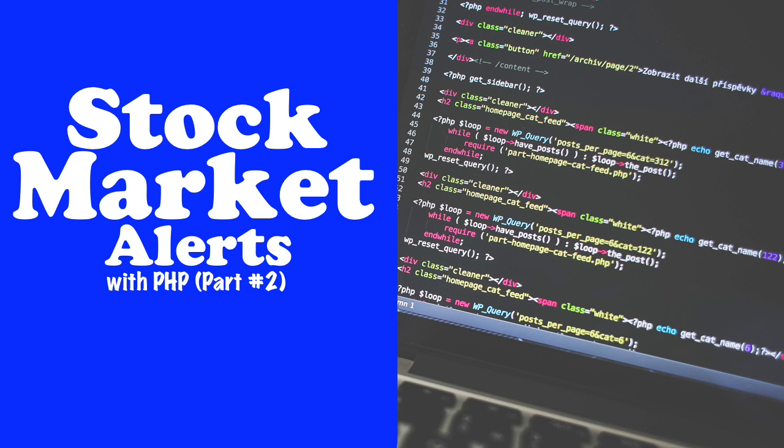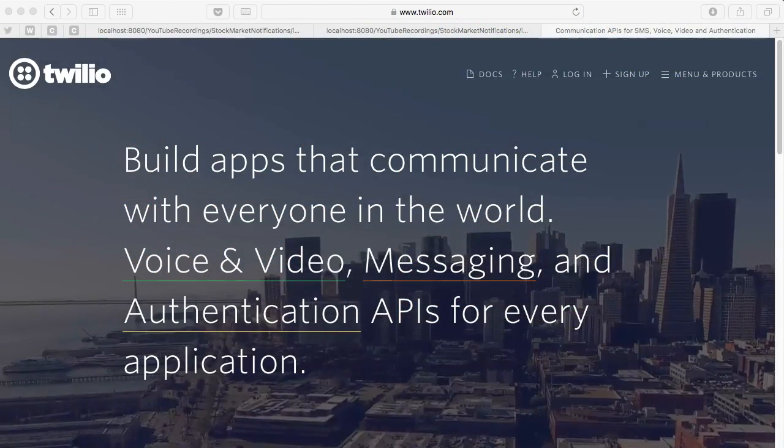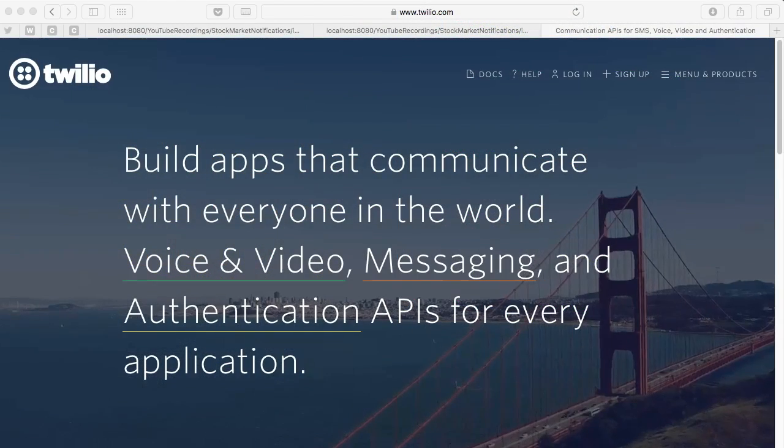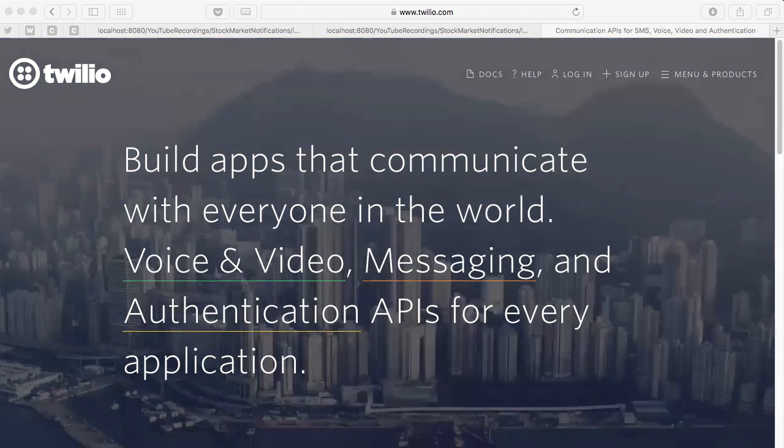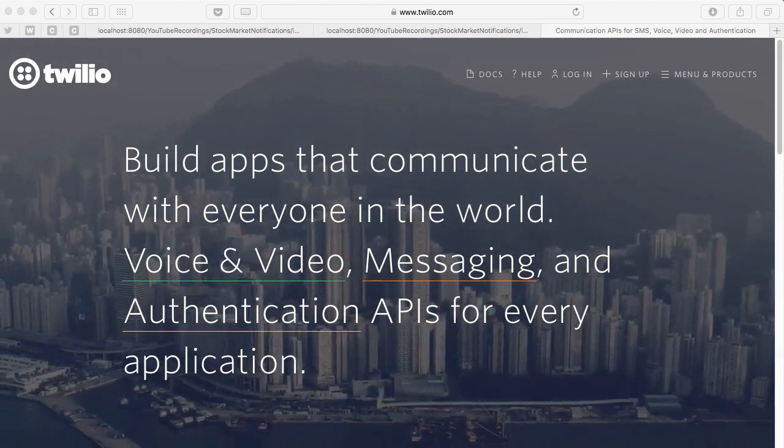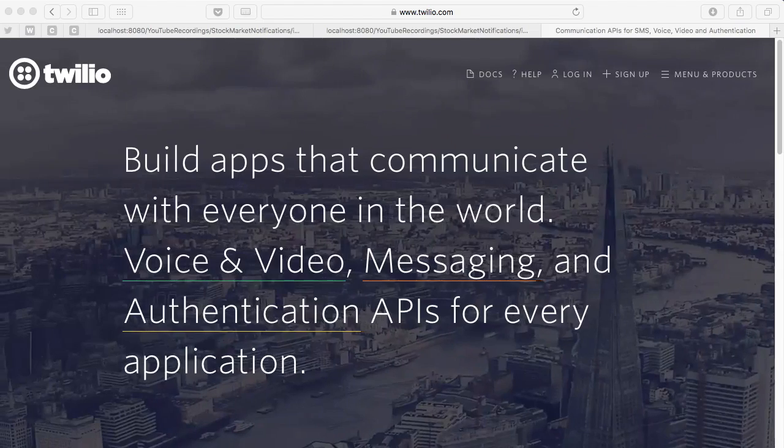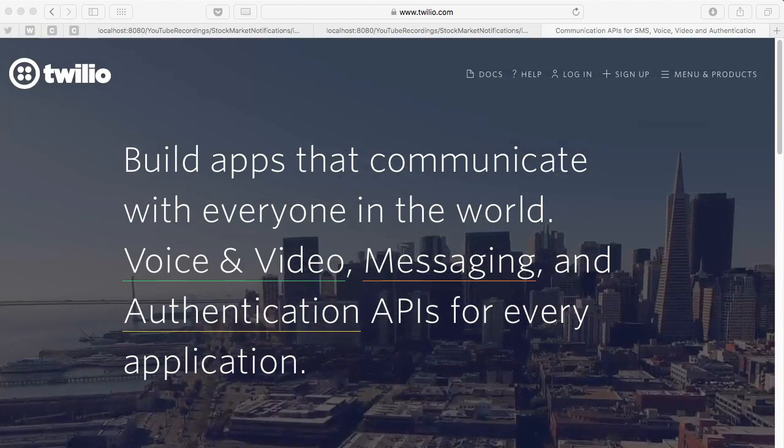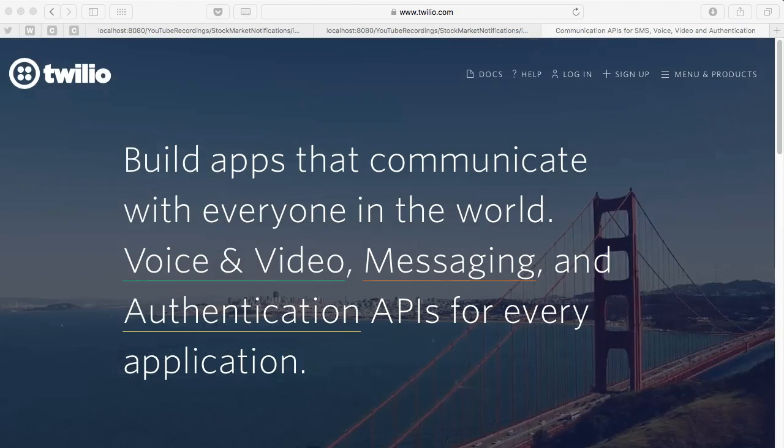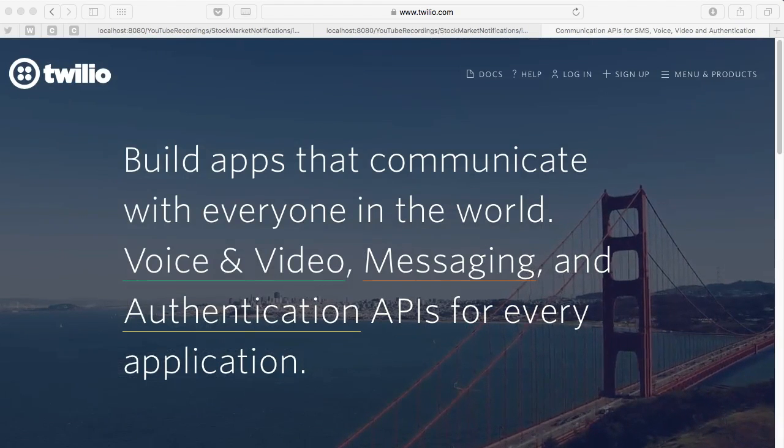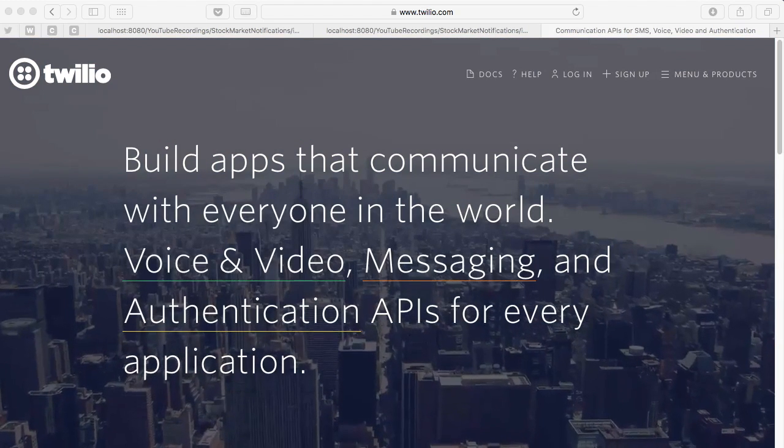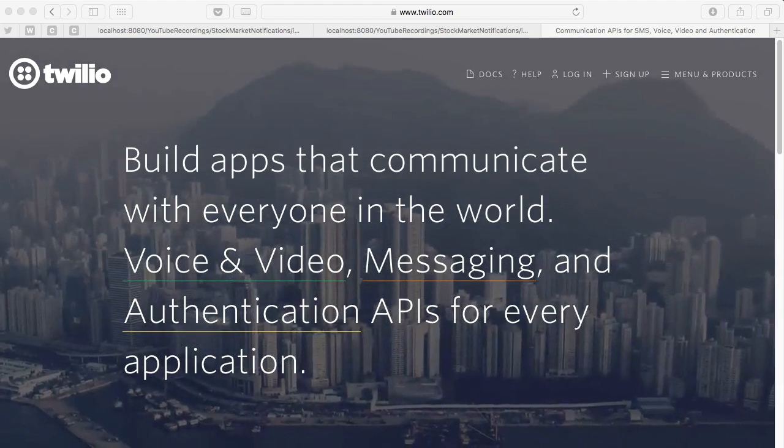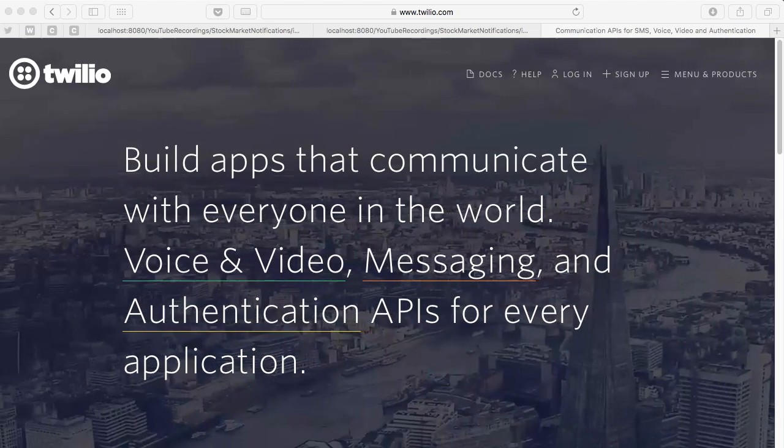Hi guys, so this video is part two to our stock market notification system project. Today I want to show you how to add SMS alert using Twilio. So what is Twilio? In my description, Twilio is a tech company out of San Francisco. They offer cloud services and APIs that allow developers to build voice and SMS based applications.